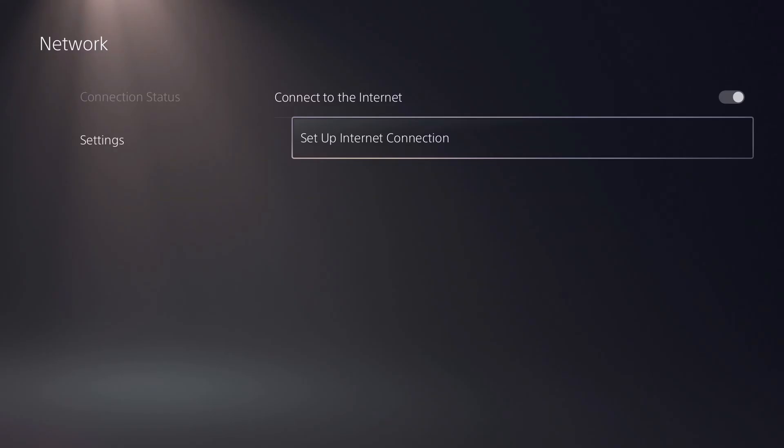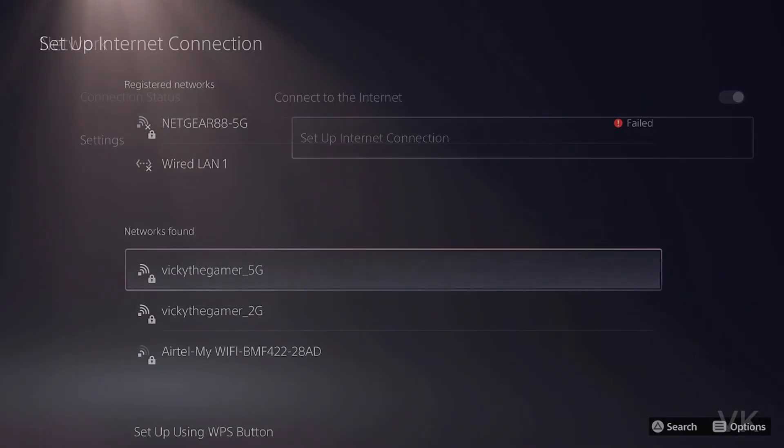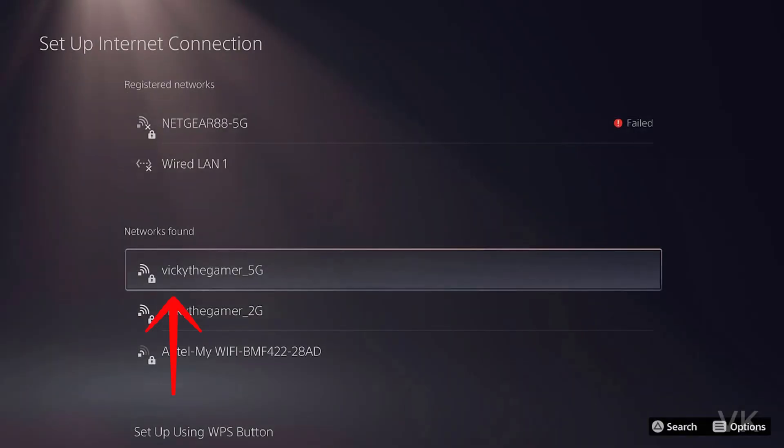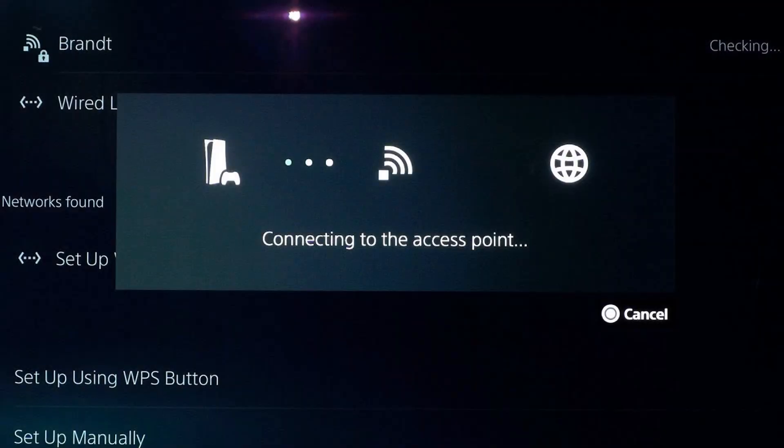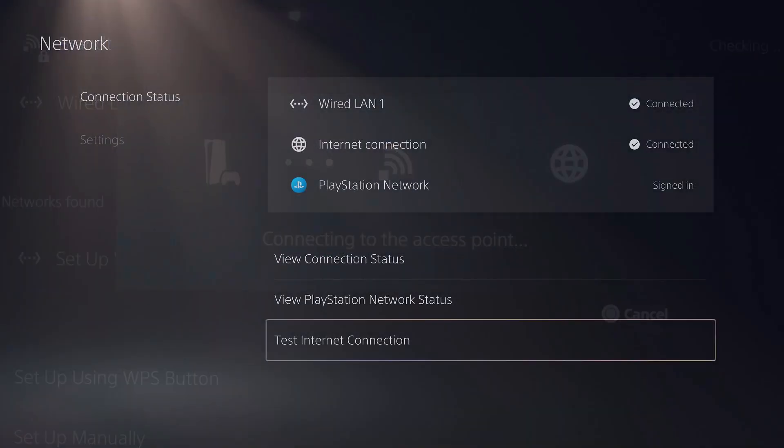Then choose set up internet connection. When you see the options, choose use Wi-Fi. If the system asks about a proxy server, select do not use a proxy server. After that, your PS5 will automatically connect to your home Wi-Fi, which is now protected by Surfshark VPN. You can now play games, stream content or browse the internet from your console while being connected to a secure and private server.